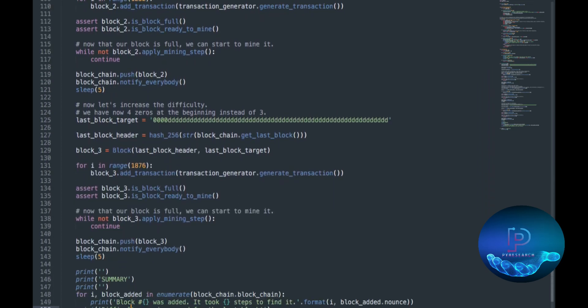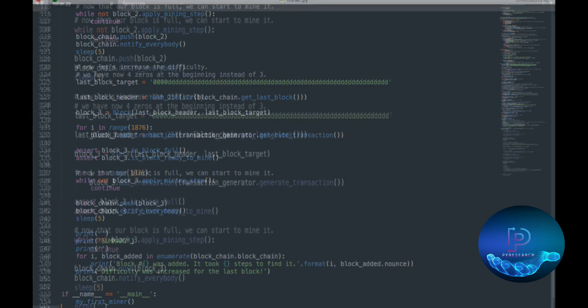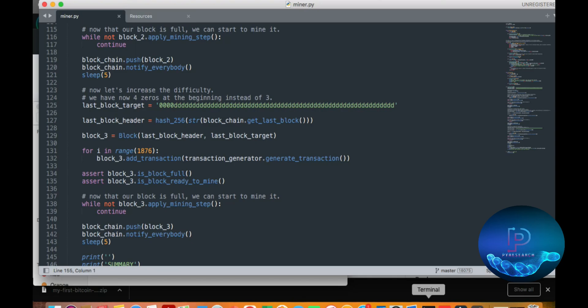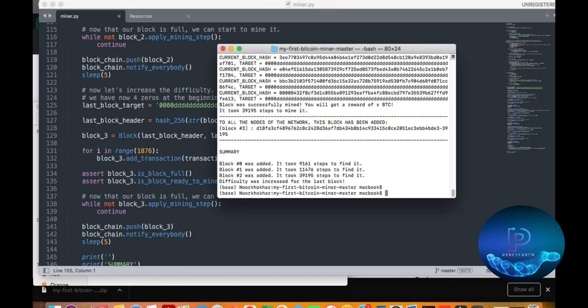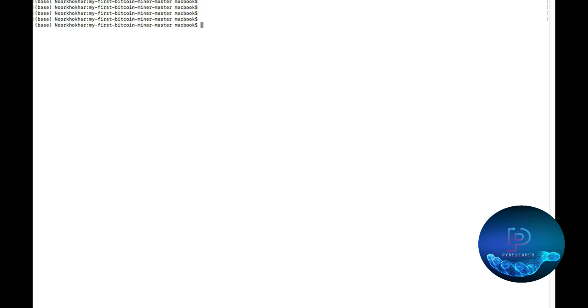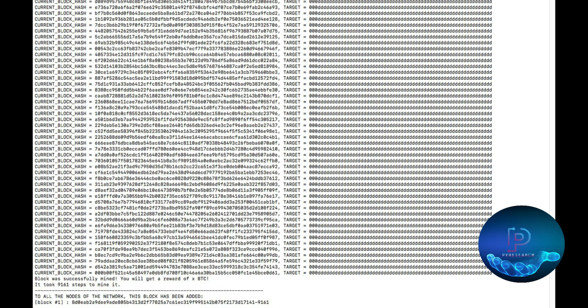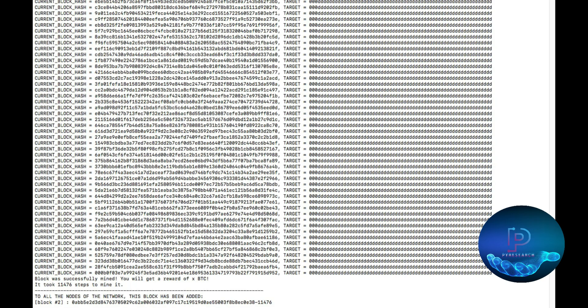Then also see the summary of all the miner. Let's start. First of all, I'll clear the terminal. I'll open my terminal. Here is a Python file. Python miner.py. You can see all the blocks print, the second block.